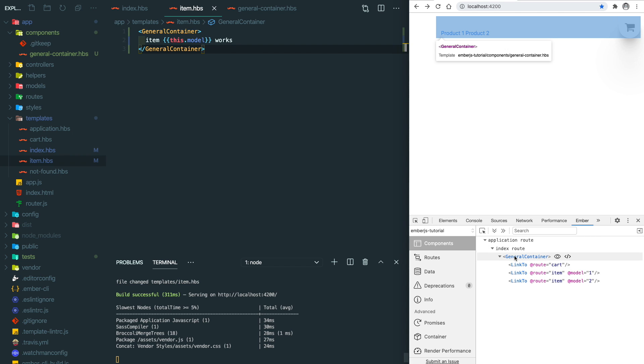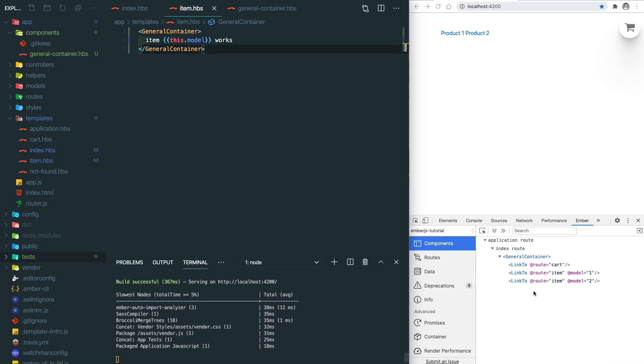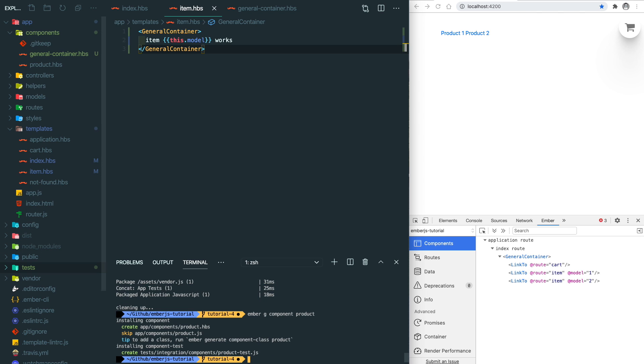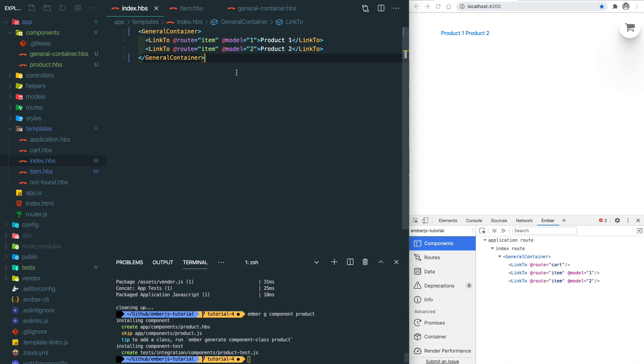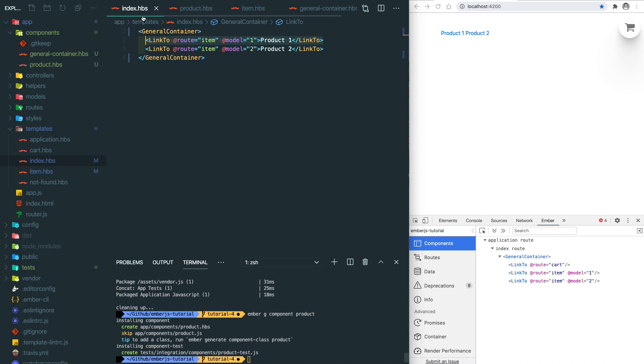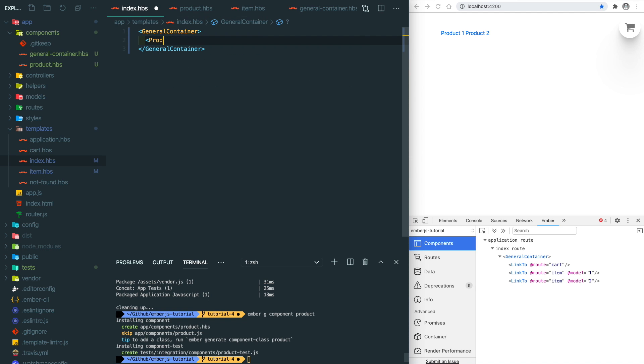Let's start work on the product component. We do ember g component product. The first thing we're going to do is move the link-to inside the product component and replace them in here. Let's open the product template and replace the things in here and also change this to product. If you don't want to pass anything within this block, you can just do a self-closing tag like this.